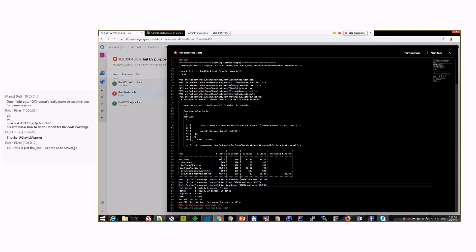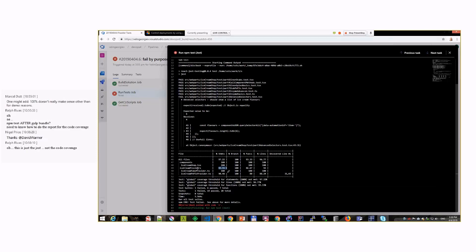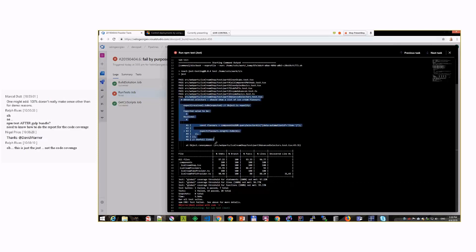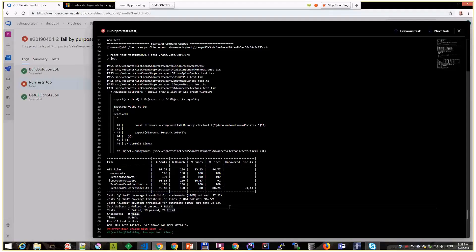Also what failed - it tells the threshold failed because the threshold on coverage, because my coverage is not 100%. You can see that specific classes are not up to 100%. Below it says threshold not met. This will still throw an error even if that test succeeded - it would still fail because of the threshold.